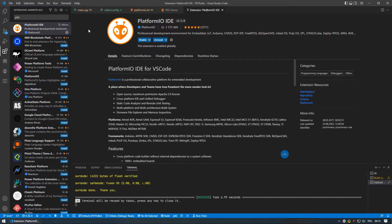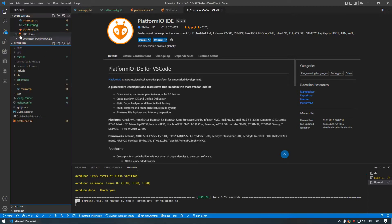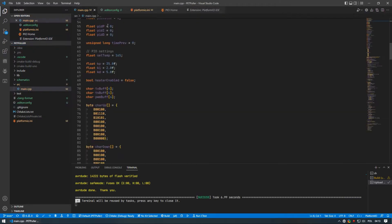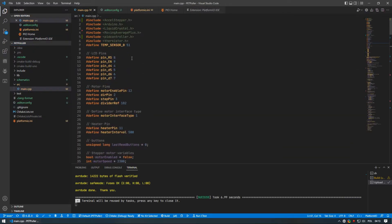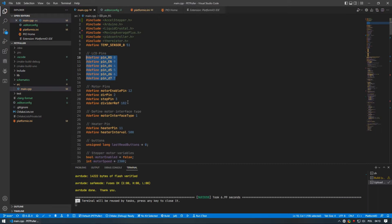Navigate to src slash main cpp and you will see a bunch of defines on the top of the file. Here is your configuration section where you can change any pins according to your connections such as LCD pins, motor control pins, heater pin.